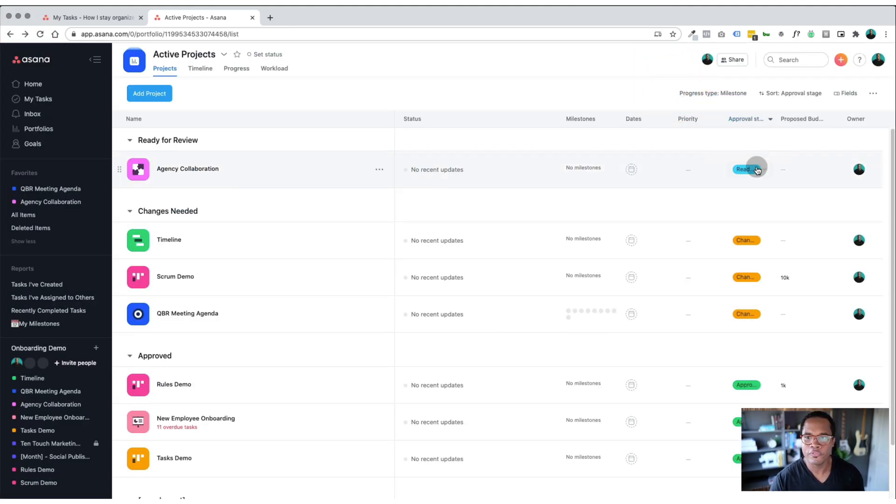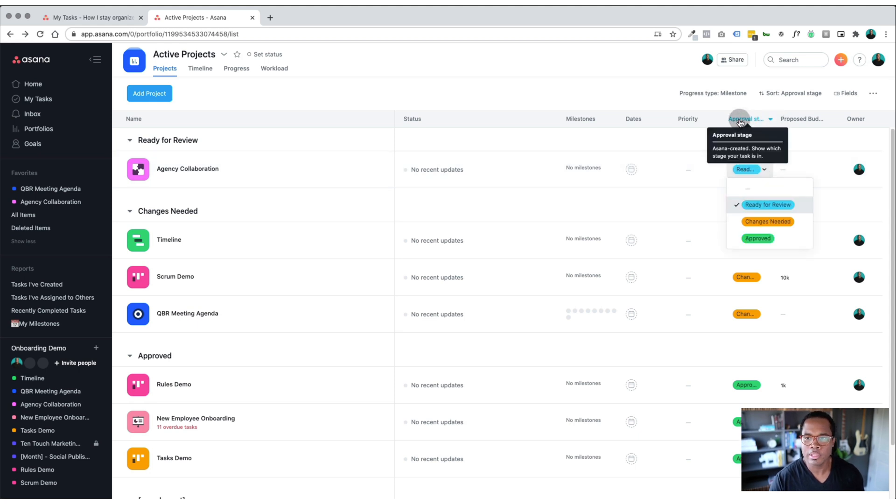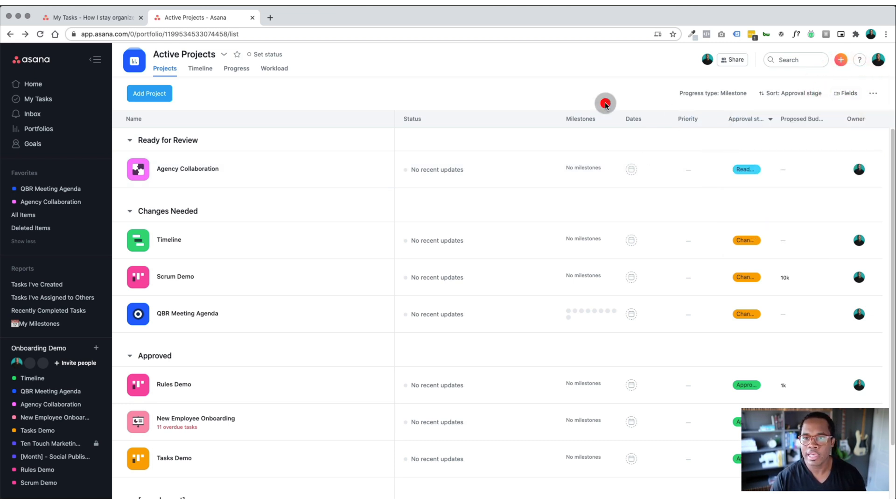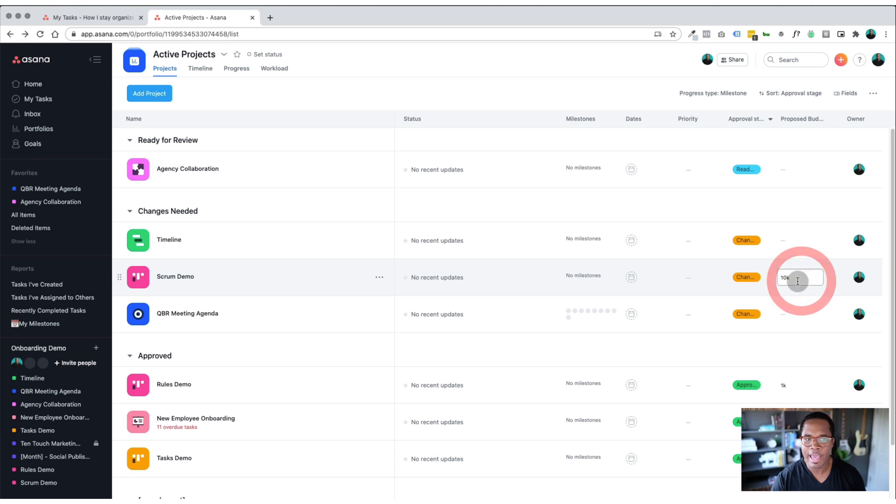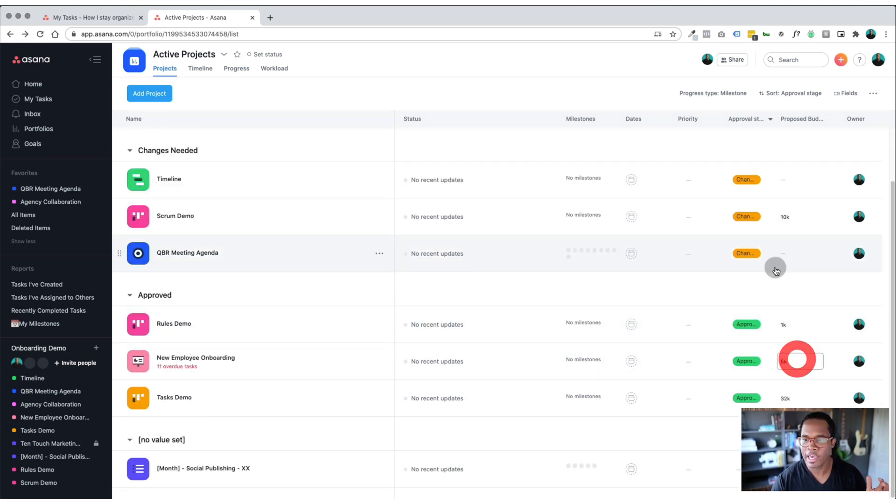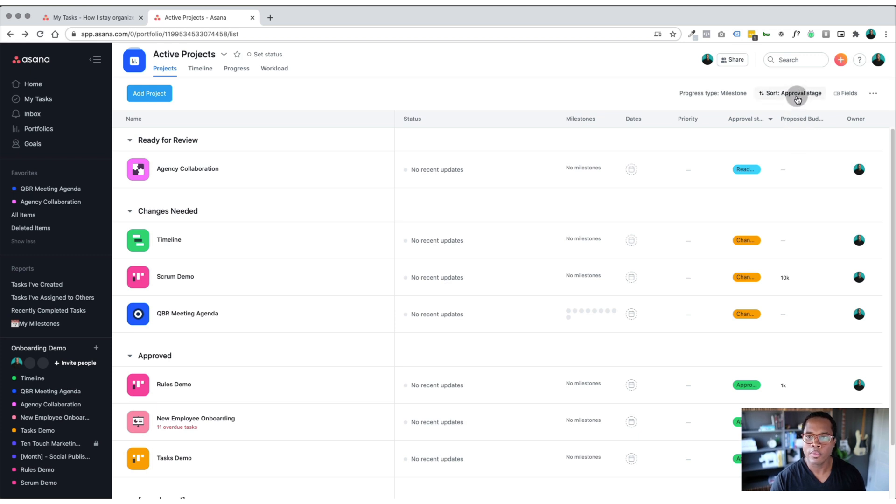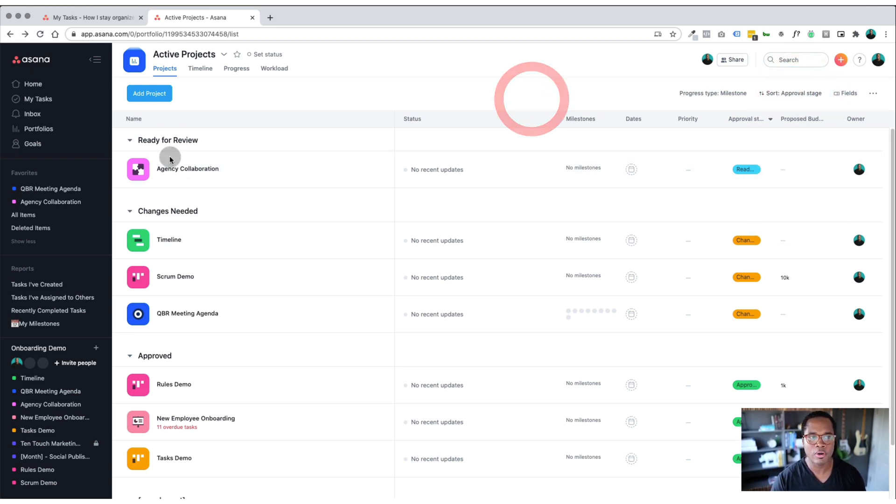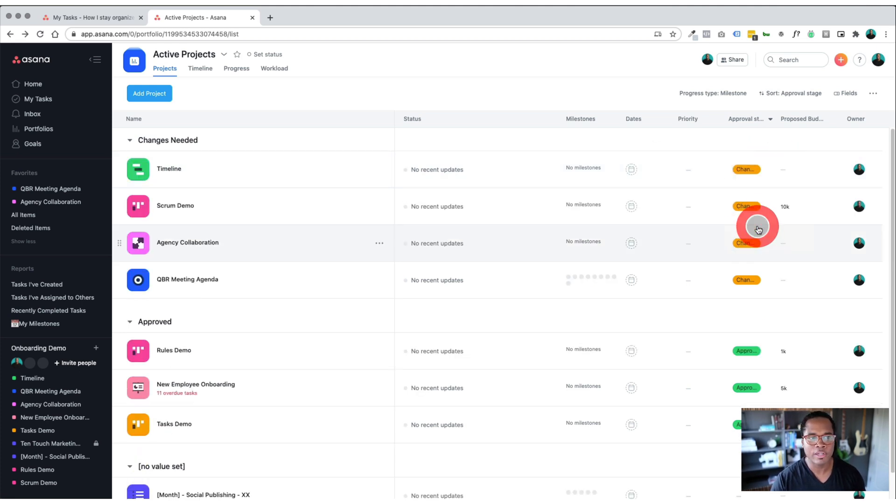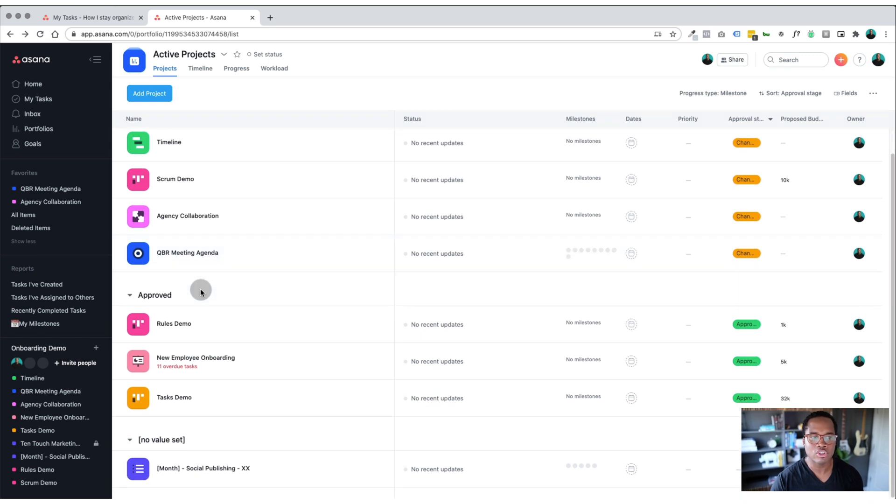Within this, you have different custom fields. So you can see what the approval stage is of it, you can add in custom fields as well. In this case, I've just added in a proposed budget. So we have this one is 10k, and this one's five, and it doesn't really matter. But right now, what I want to show you is that I'm sorting by approval stage. So everything that is ready to be reviewed is right there for me. And then if I change it to changes needed, it just jumps down to the next section.